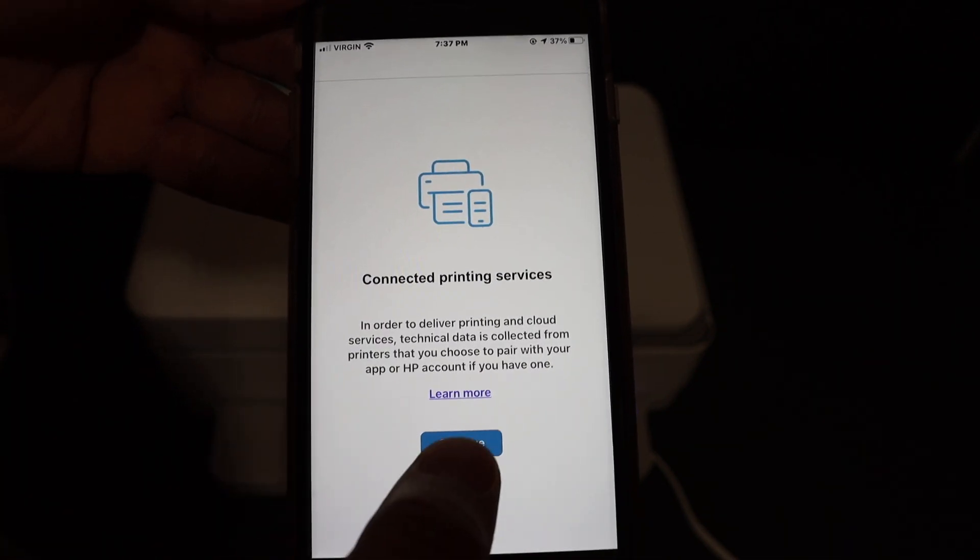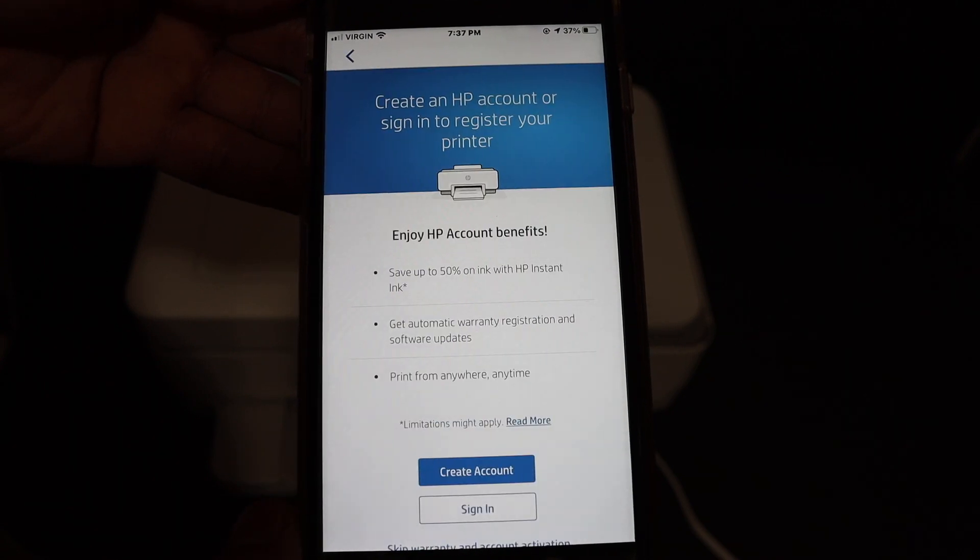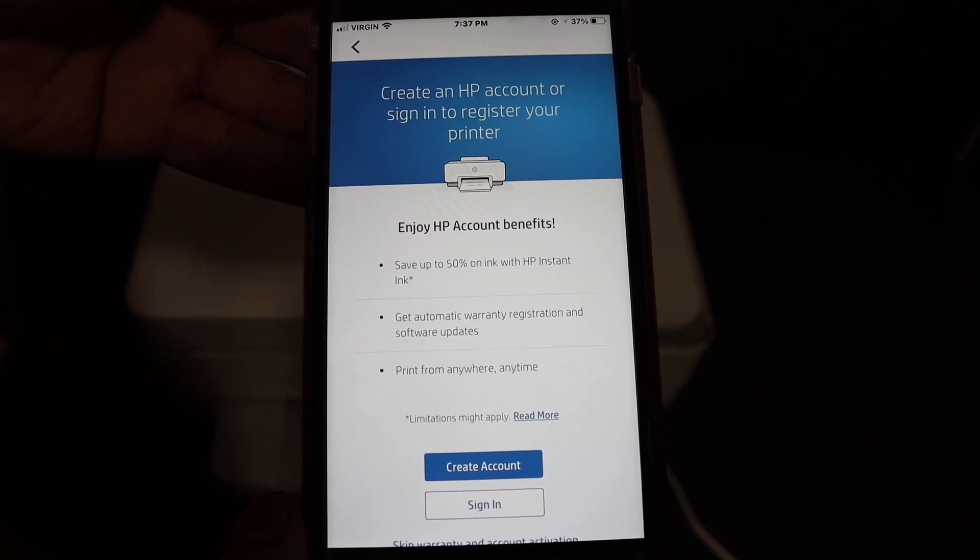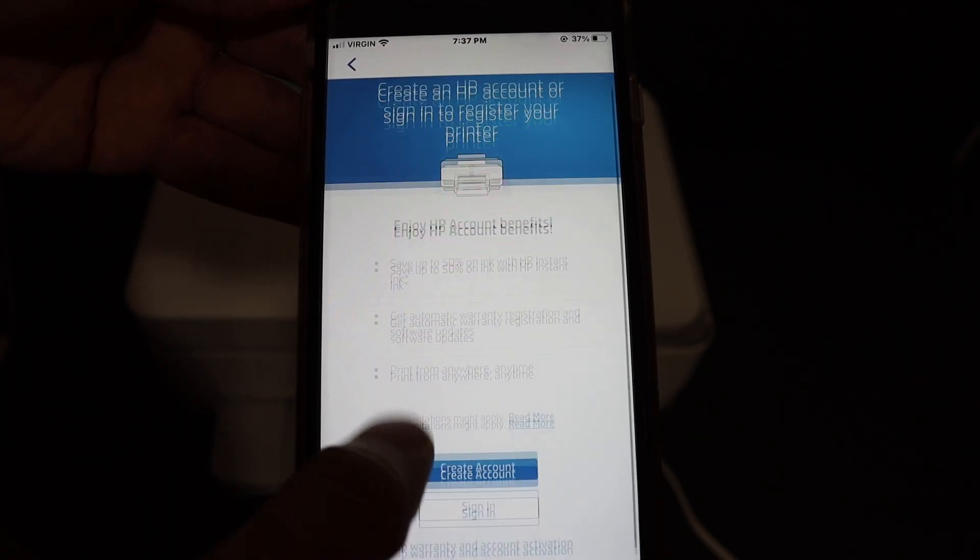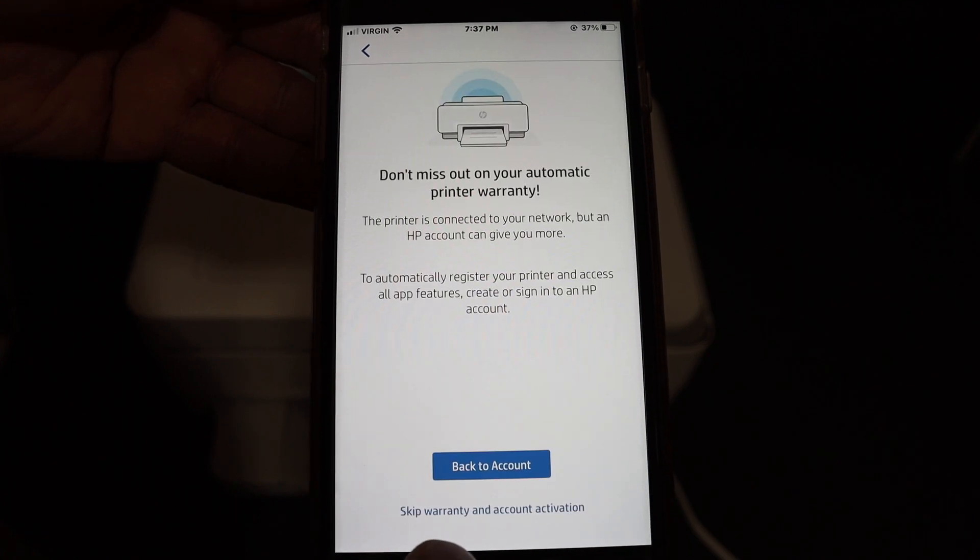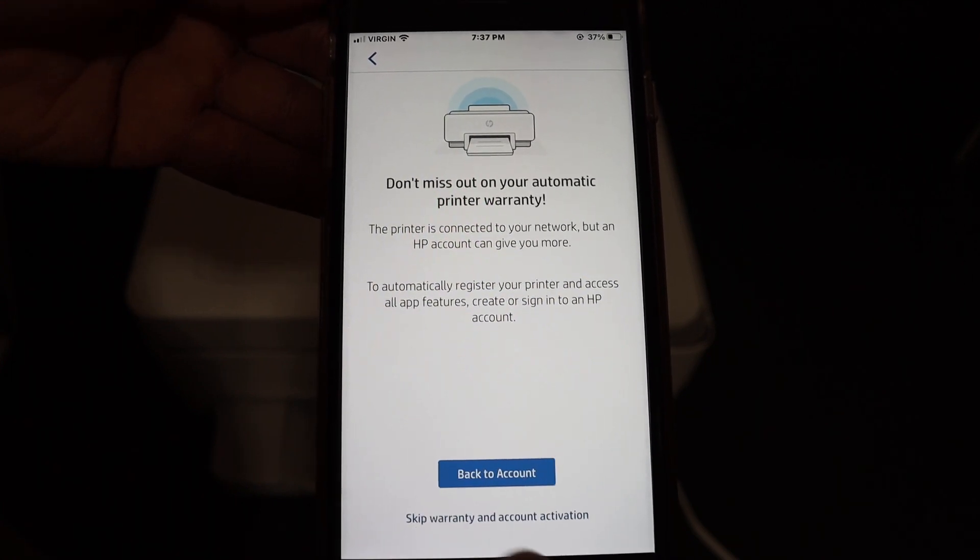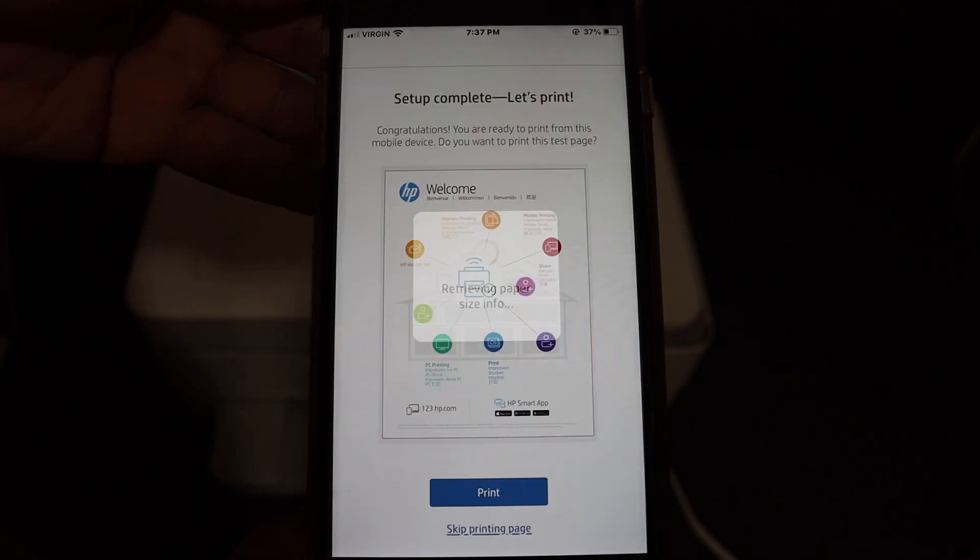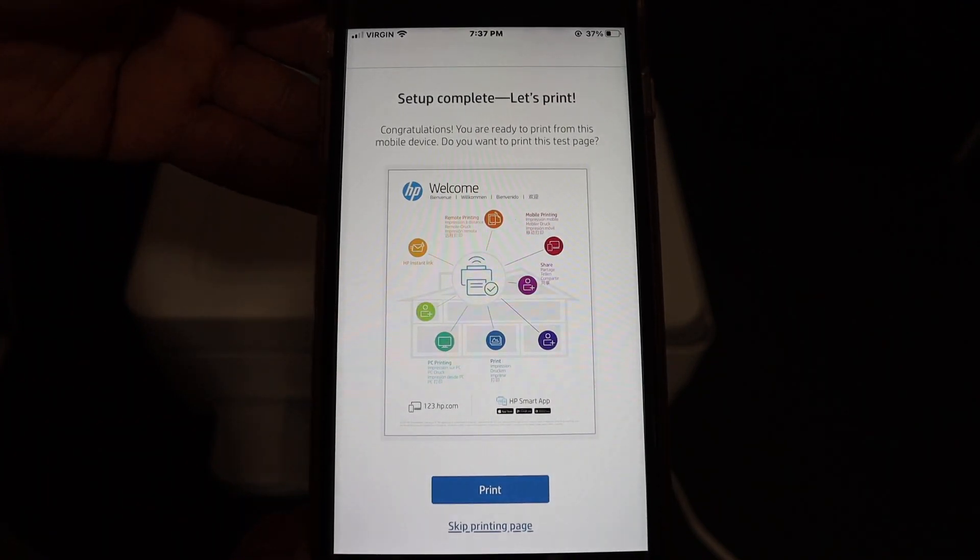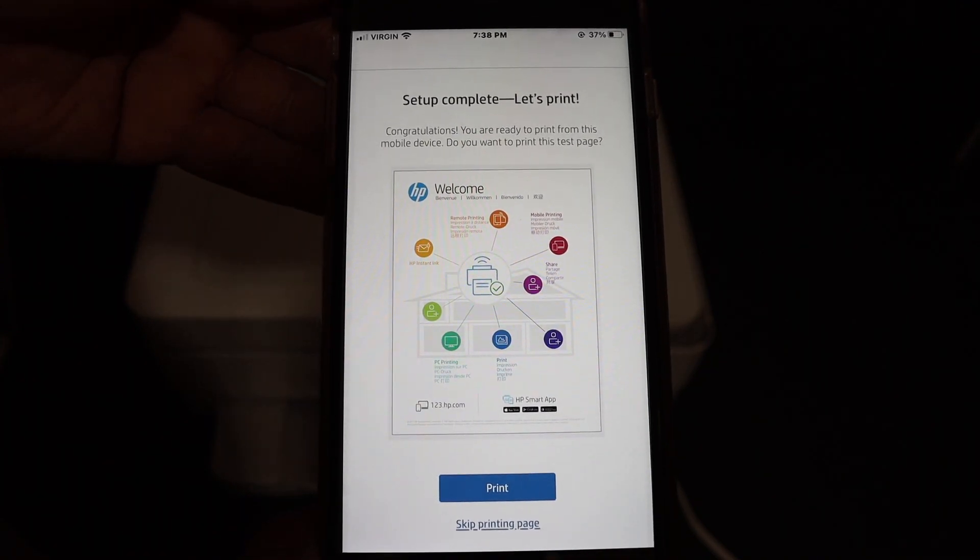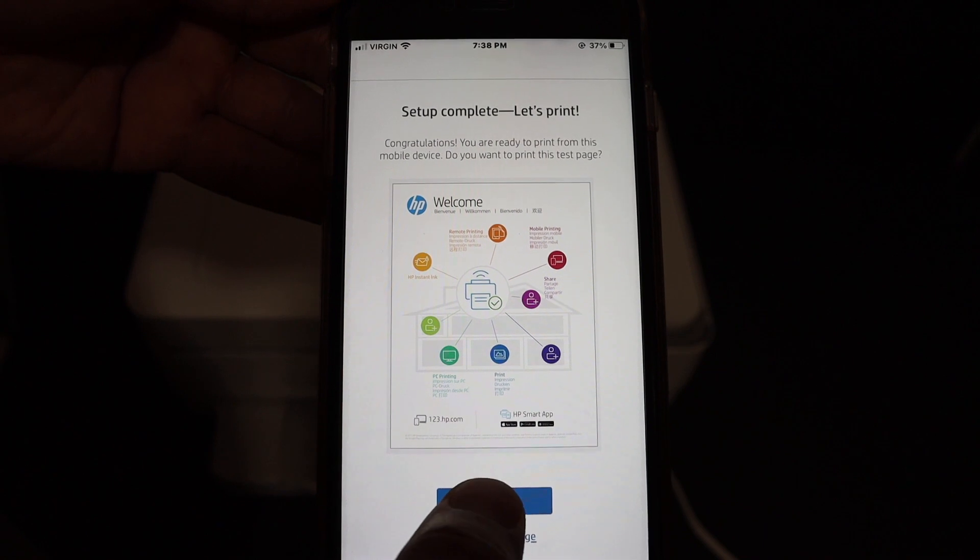Click on continue. You can create an HP account if you want, or you can just skip it. Confirm that you are going to skip. Here we can see it says setup is complete, let's print. Click on the print button.